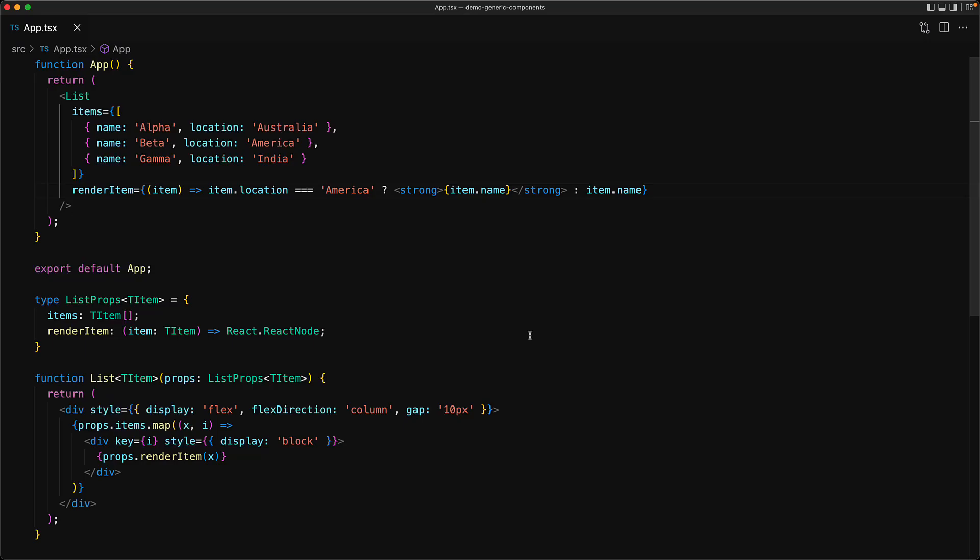Now TypeScript will automatically infer any generic arguments whenever it can. For example, here it's inferred the type of the item to be something that has a property name of type string and location of type string, as that is the type of the members of the items array.